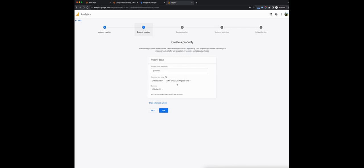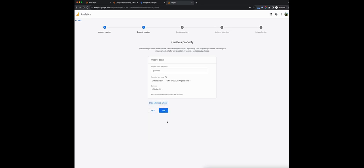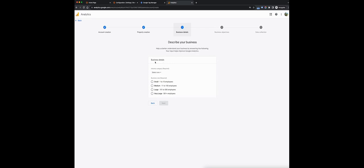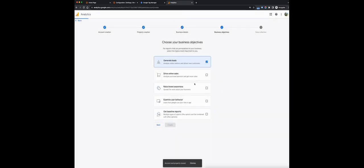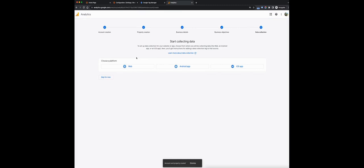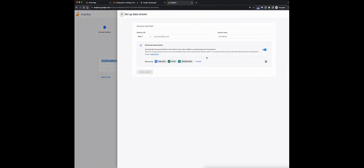Next we have the property name — GA4 Demo — United States, US dollar. For advanced options, you do not want to create a universal analytics property because that is deprecated starting July 1st of this year. For business details, you do need to select something here, so I'll select the first option and choose generate leads. We accept the terms. Now, this is where it's important — we need to choose the platform, which is web, and set up a web stream for data collection in Google Analytics 4.